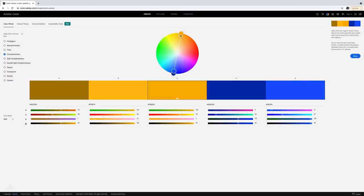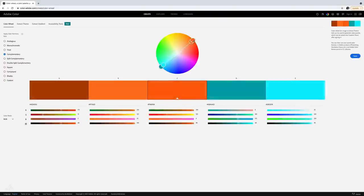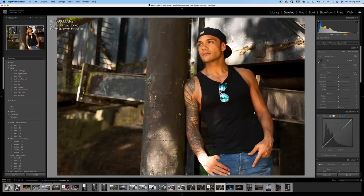Complementary colours also cancel each other out, creating a greyscale black and white, and this can be very useful in colour grading as we'll see later in the video. So first up I have an image I took a number of years ago of an actor model in some warm shade, but the colours are a bit muddy and lack punch.